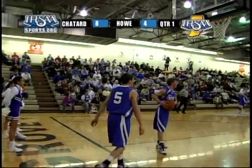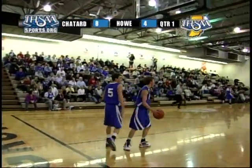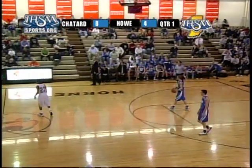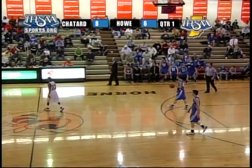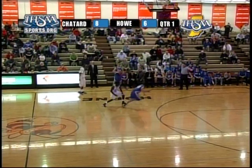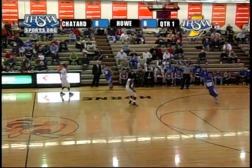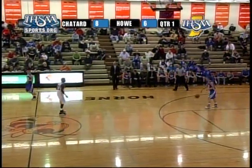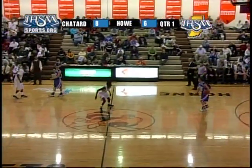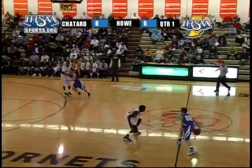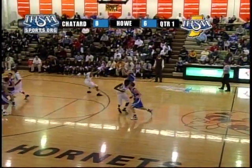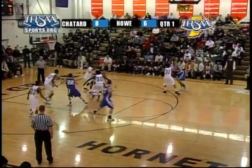Nice delivery — basket. Number 31, Andre Hampton, that's his first two. We have a timeout on the floor. Jordan Manuel has a seat — I think he took an elbow to the chops a few minutes earlier. They set him down in favor of Terry Sargent, a 6-foot senior. 8-6, Shatard leading Howe.